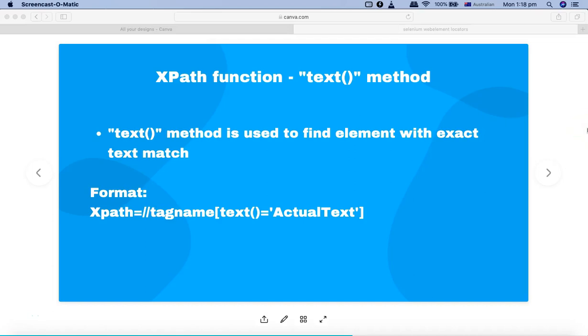Hello and welcome to Selenium XPath tutorial. In this tutorial we are going to learn about the XPath function text method. Now, text method is used to find element with exact text match.